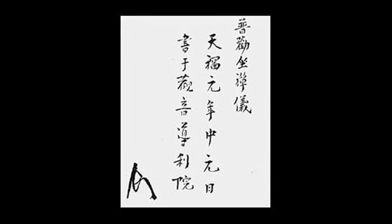At your sitting place, spread out a thick mat and put a cushion on it. Sit either in the full lotus or half lotus position.